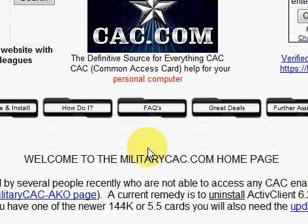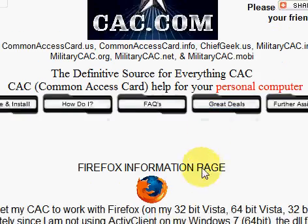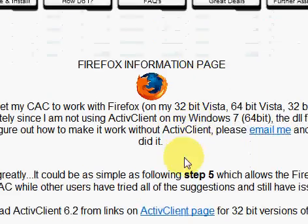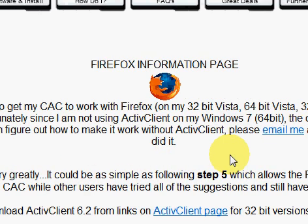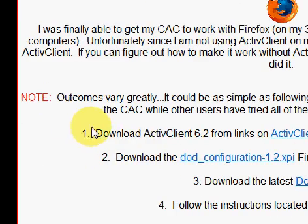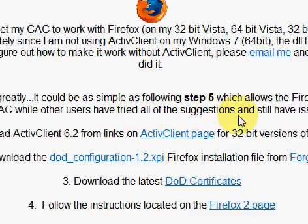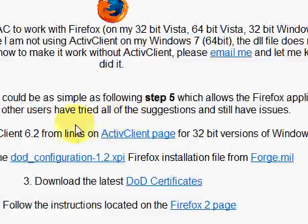First thing I'm going to do is take you to the 'How do I use with Firefox' page. What you have to do is make sure you visit this page to verify that you are able to have some items already corrected for your computer. Outcomes vary greatly — it could be as simple as following Step 5. That was actually the magic step for me.